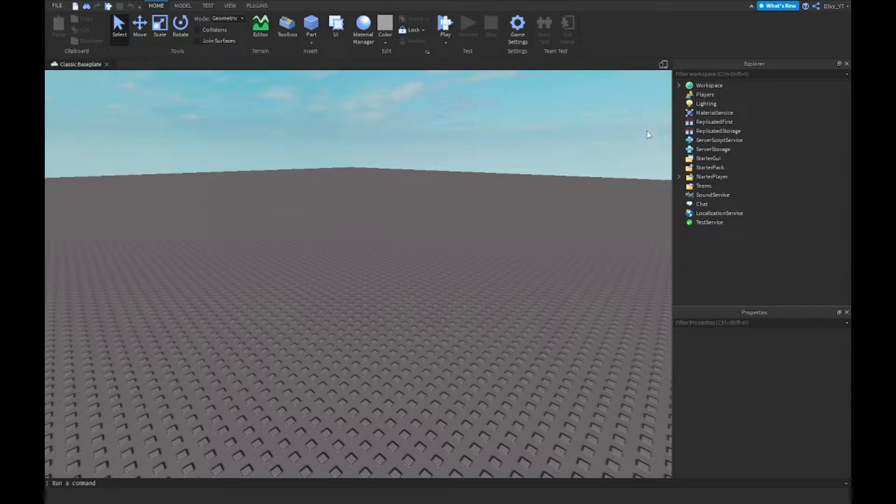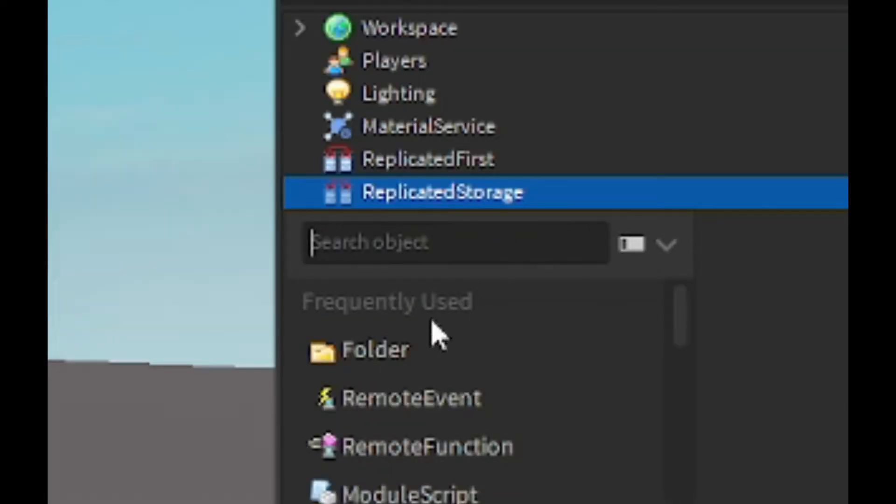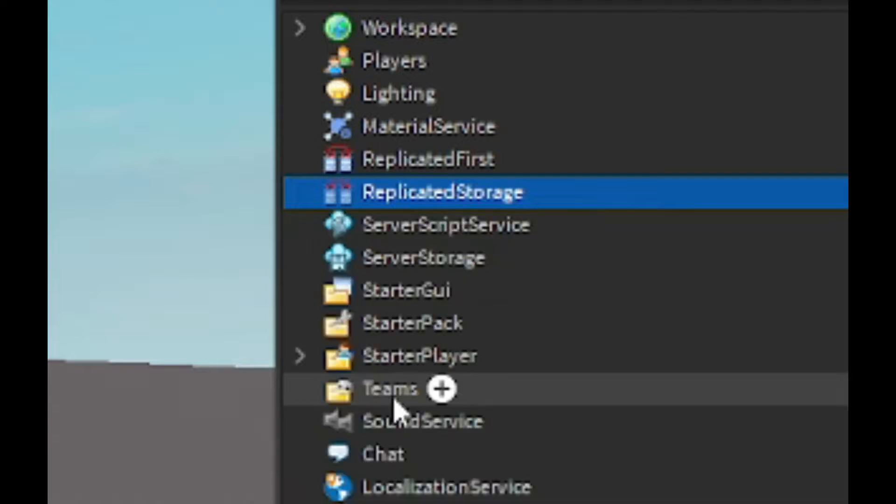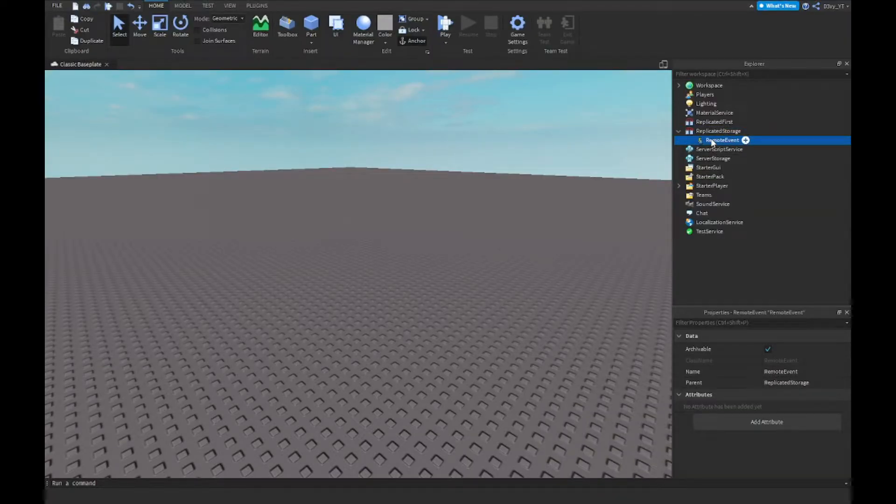First off, we're going to go to ReplicatedStorage and you want to insert a remote event. We're just going to call this 'event'.